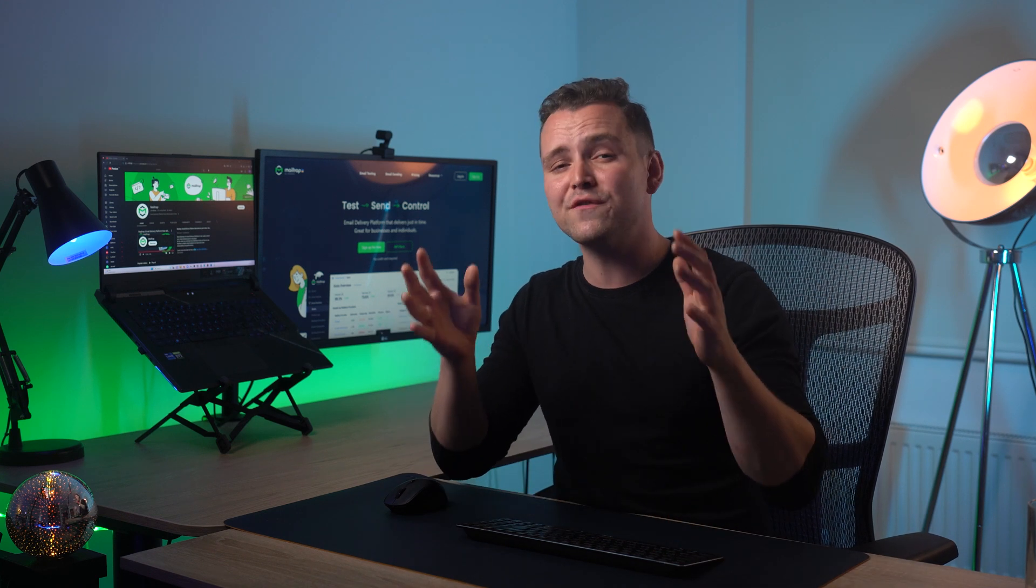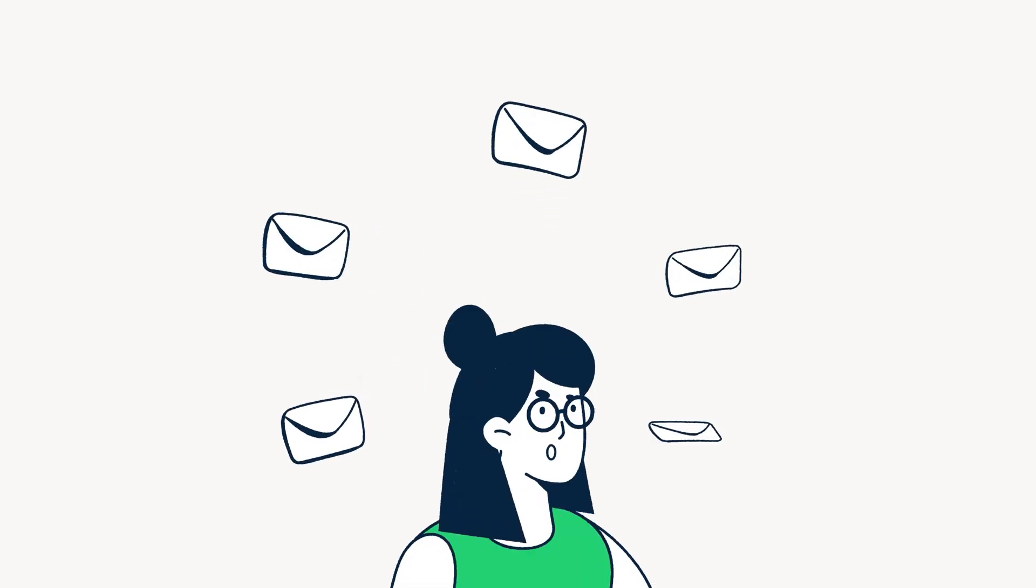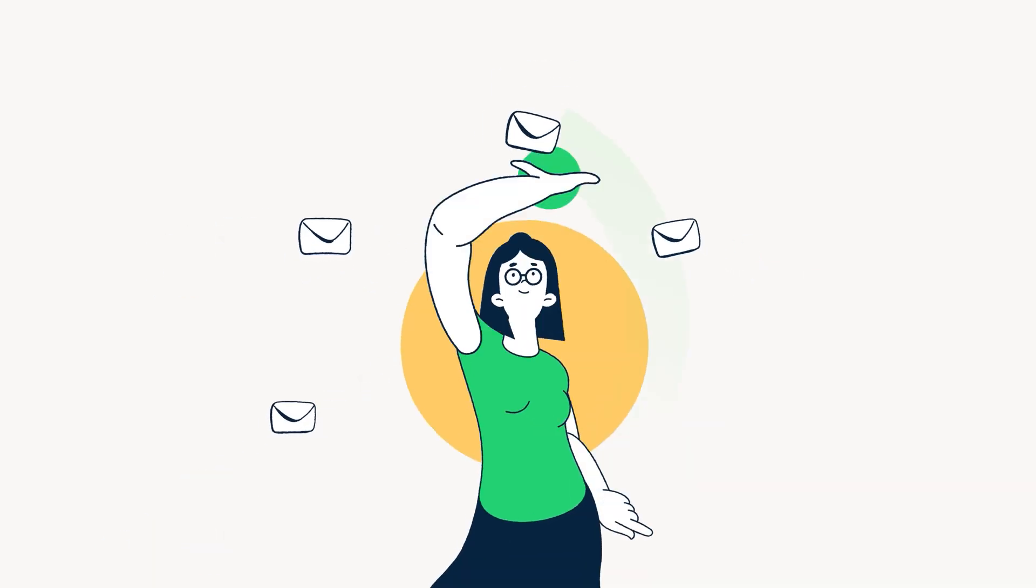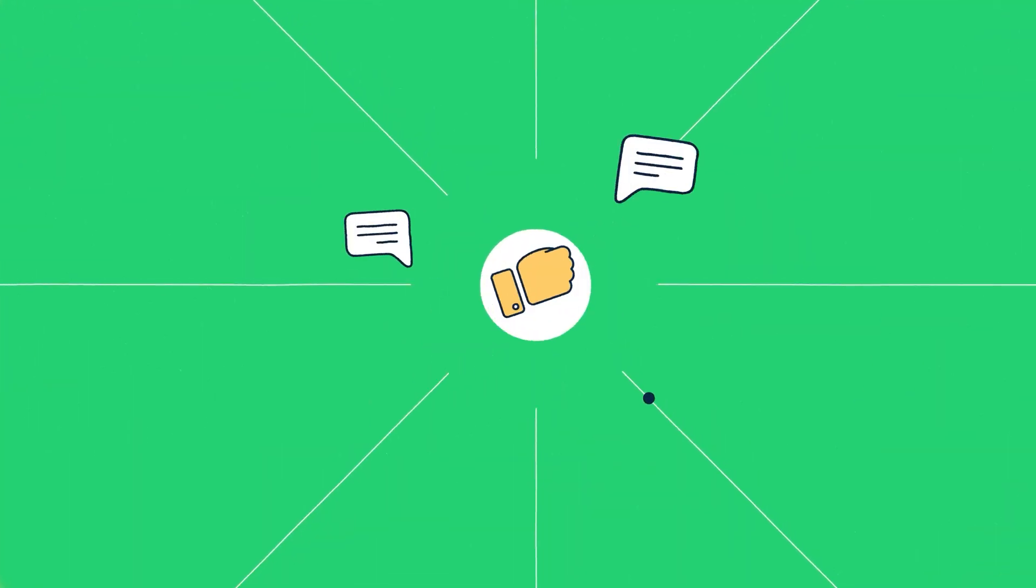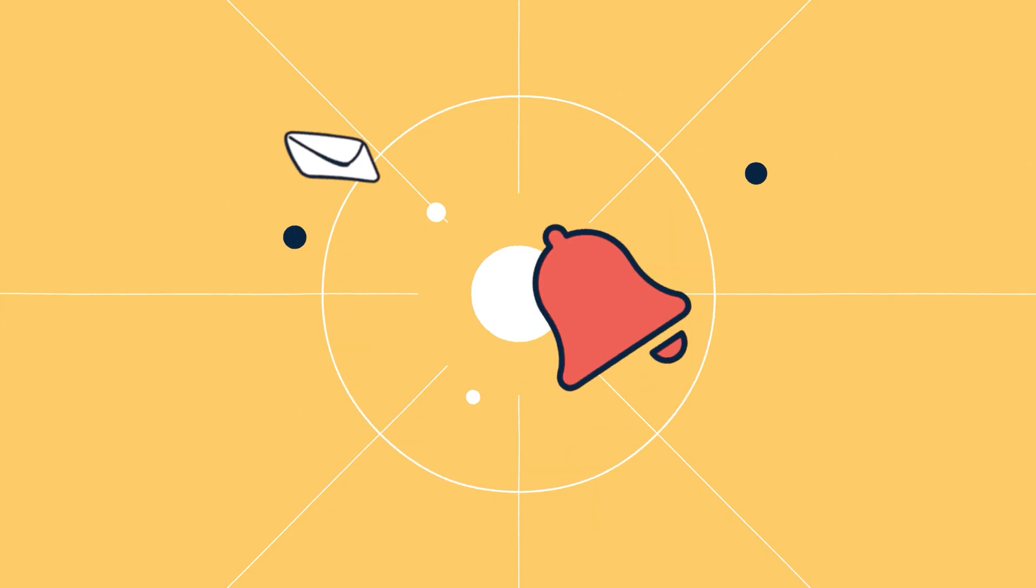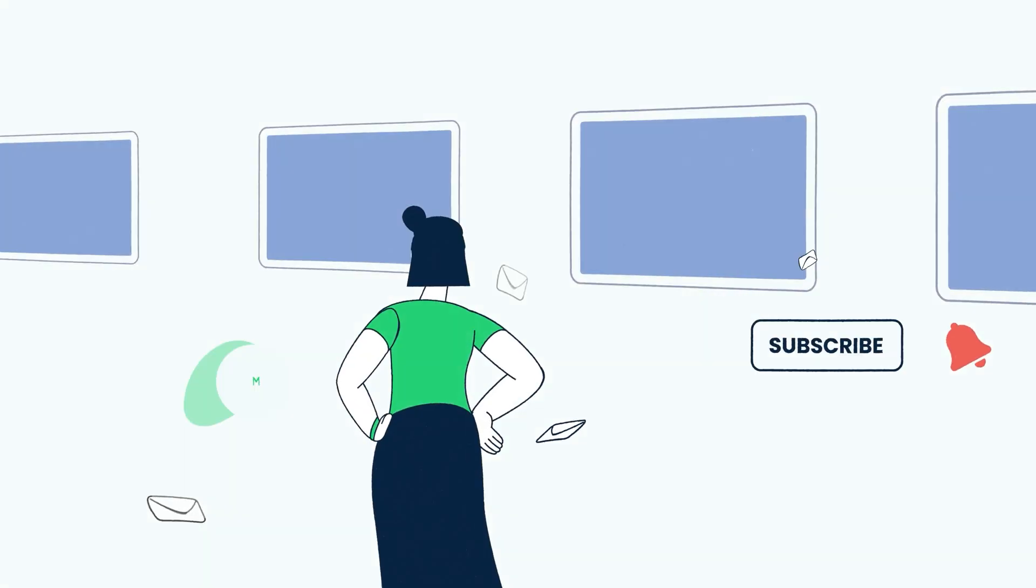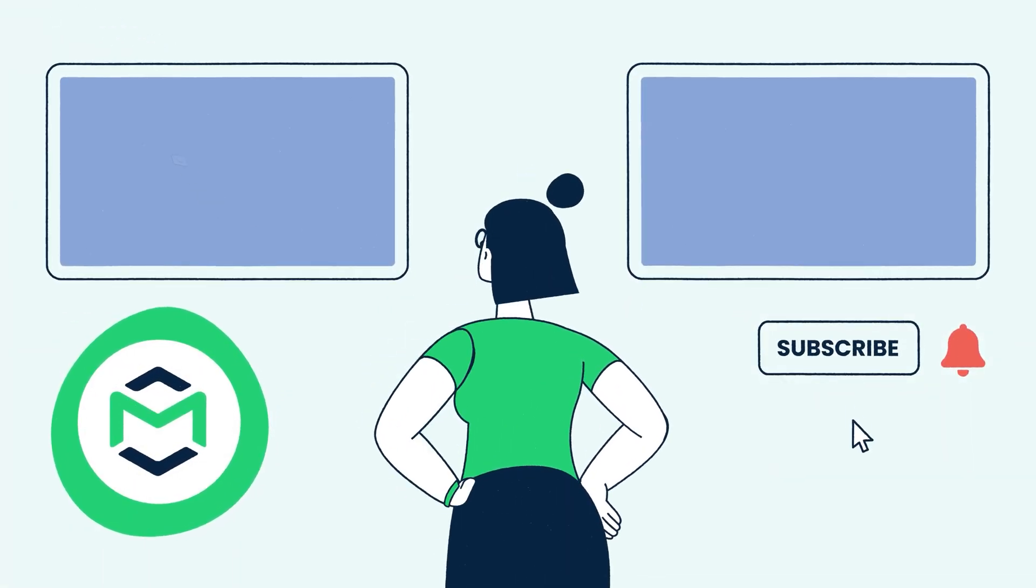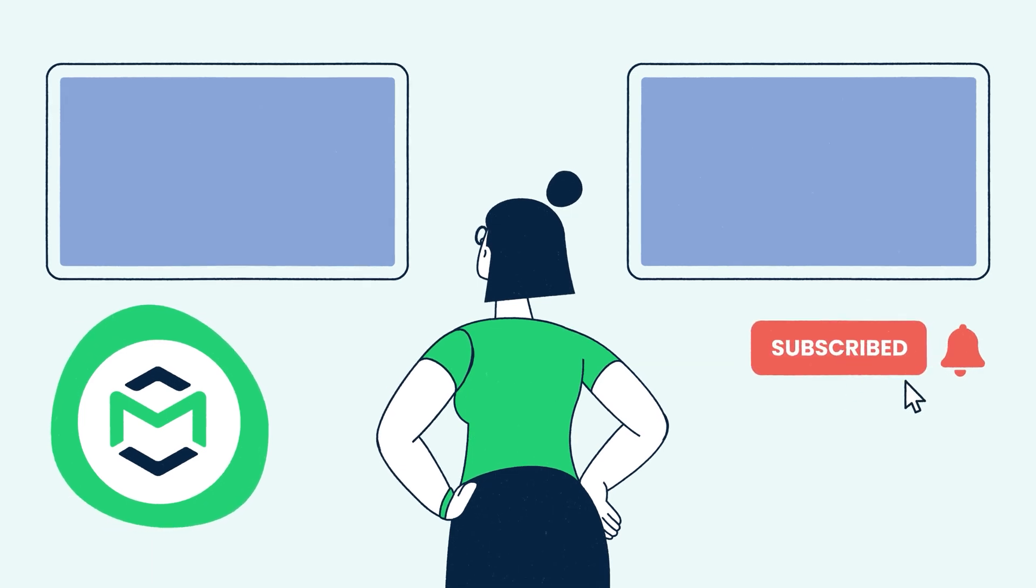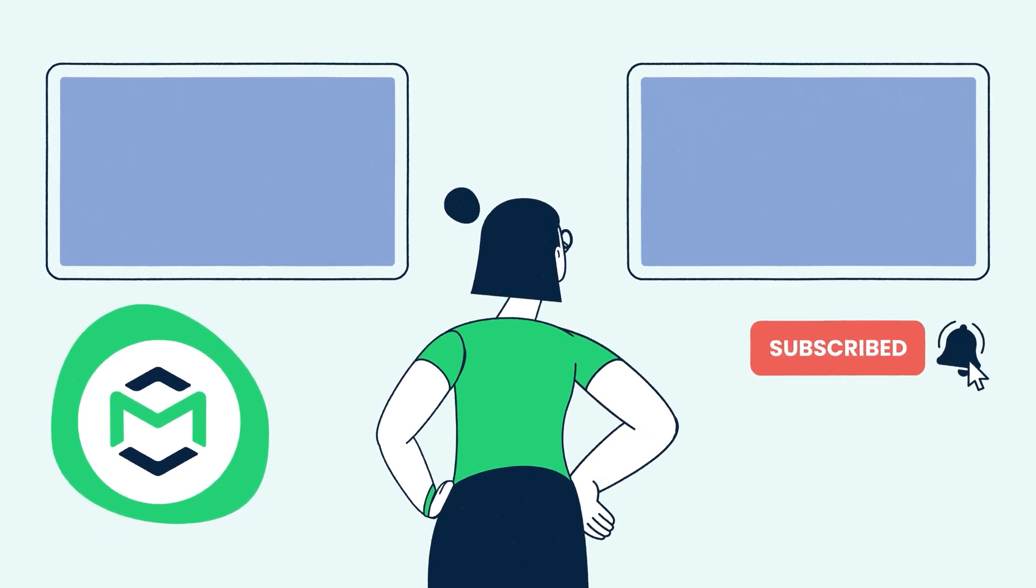We at MailTrap hope you found this tutorial helpful. Thank you for watching this video brought to you by MailTrap, an email delivery platform to test, send and control your email infrastructure in one place. Like and share this video, and subscribe to our channel to see more tutorials like this one, and we'll see you in our next one.